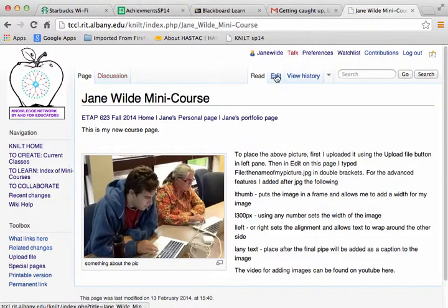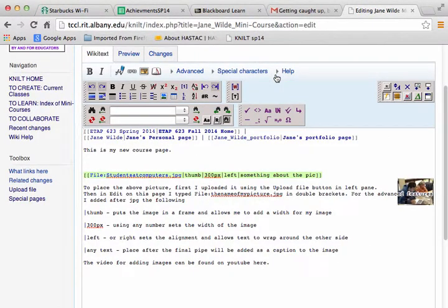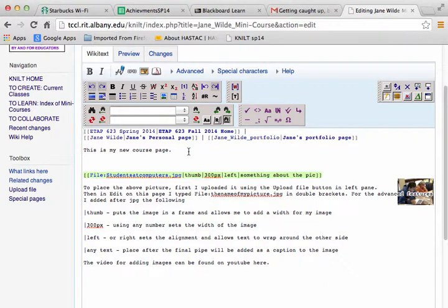Now I'm going to go into edit on my mini course. You're actually doing this on your portfolio page, not your mini course. Although you may want to copy code from somebody else's course onto your course — that's okay as long as the content is yours.